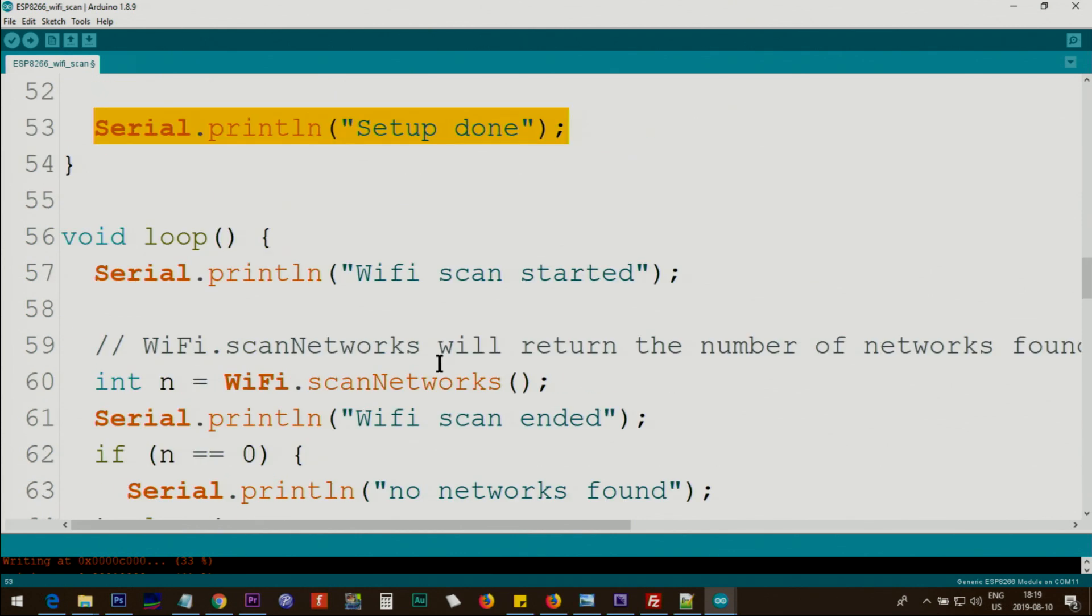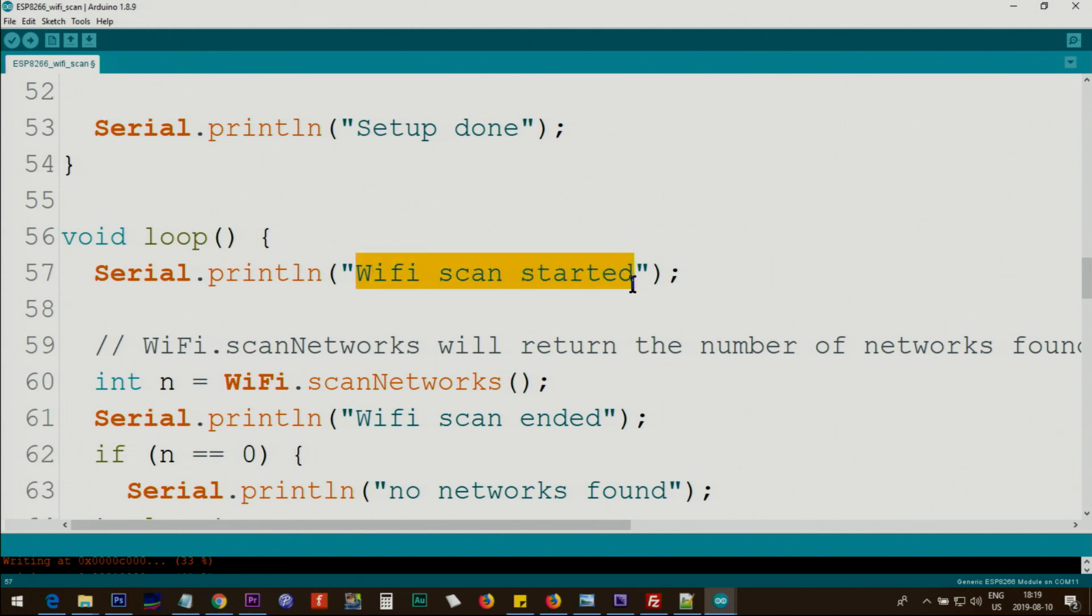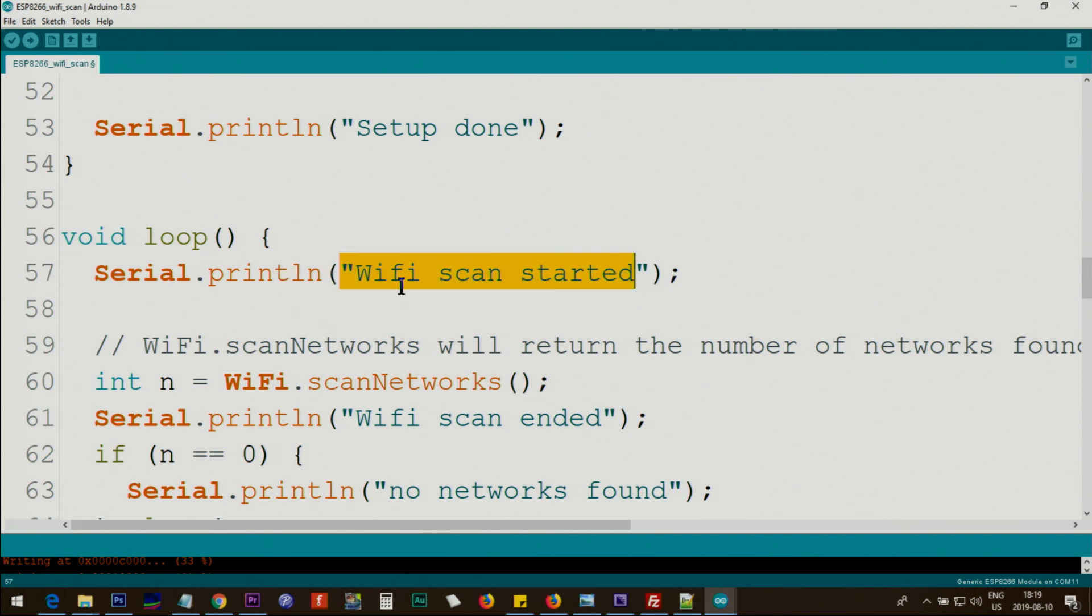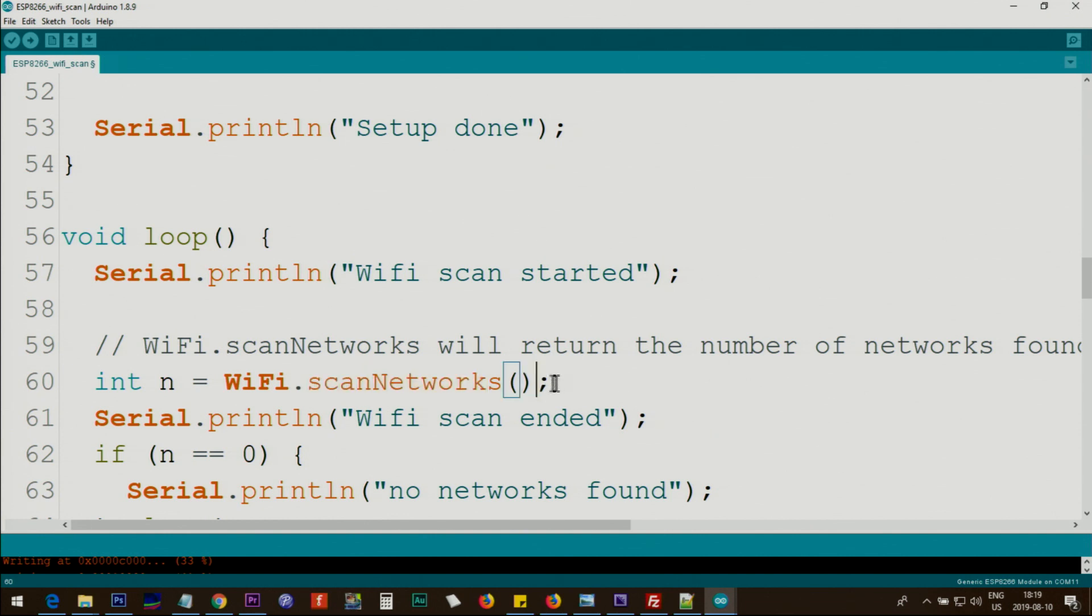Inside the loop this code will run continuously. The first line will print the text for us on the screen using serial.println. This ln means create new line, so this will be printed and the cursor will go to the next line. WiFi.scanNetworks will scan all the available WiFi networks and store the number here.